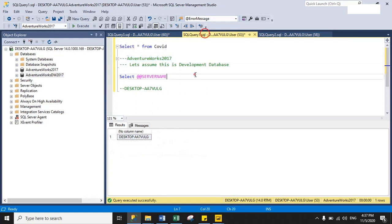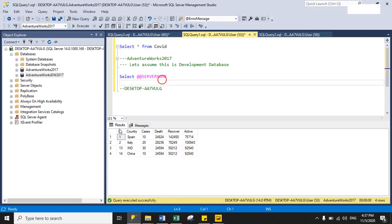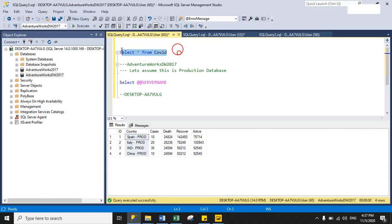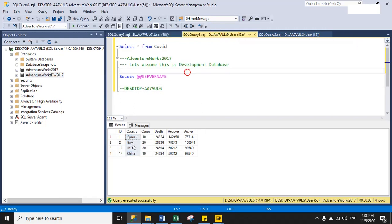In the next window, these are my development database details — AdventureWorks2017. Here is a simple select query: SELECT * FROM covid. 'covid' is my table name, and the table has id, country, cases, recovered, and active columns. In the production table, I added '-prod' after each country name so you can easily identify which record is coming from production versus development.